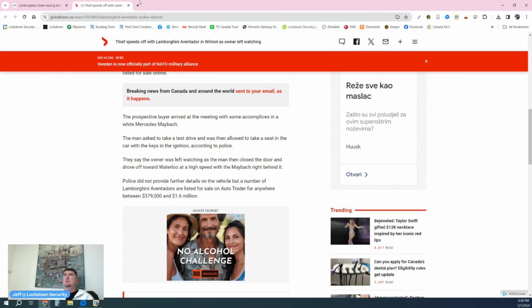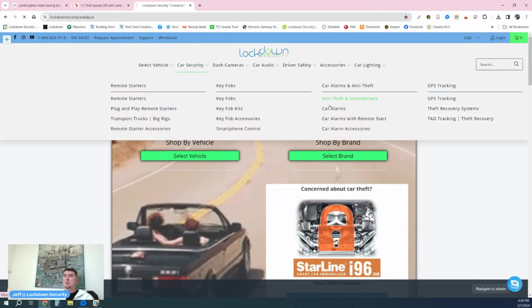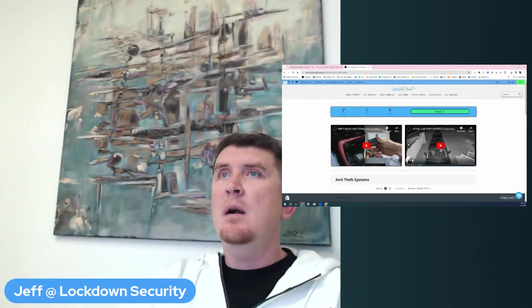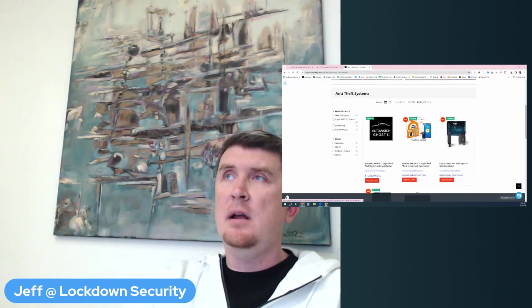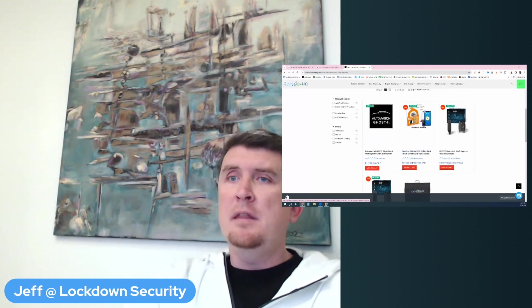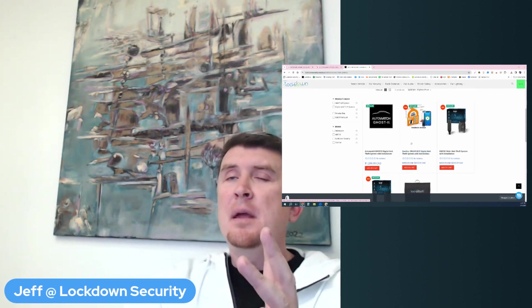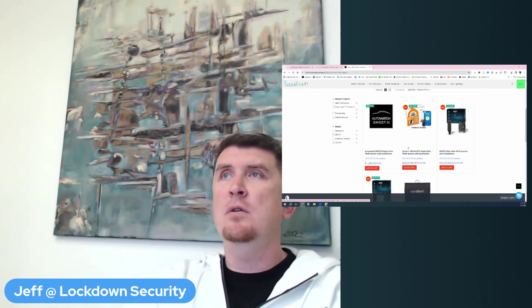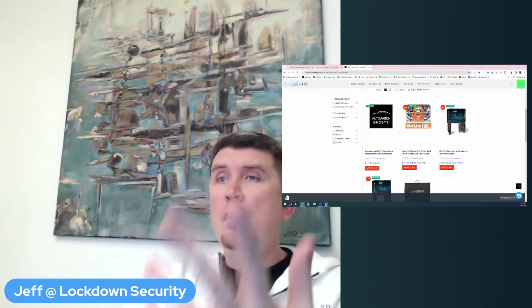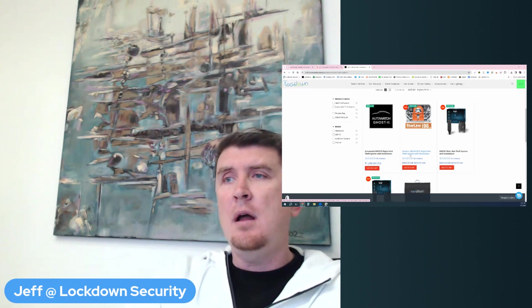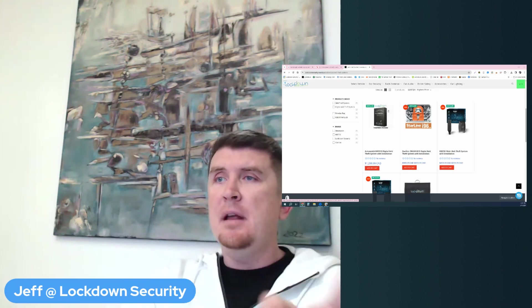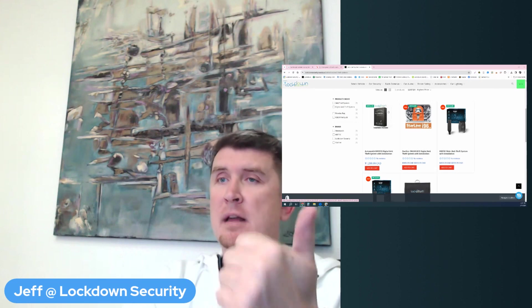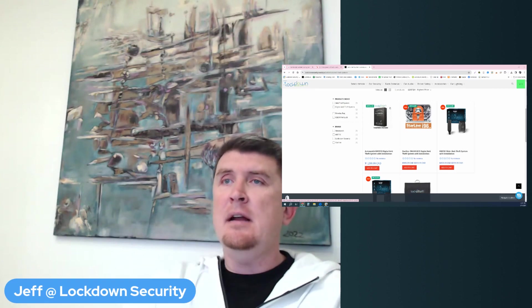So without further ado, let me get into some of the protection options that I suggest people with a Lamborghini Aventador go with. The first thing that I'm going to suggest is one of our anti-theft systems. Which one? I would recommend either the AutoWatch Ghost or the Starline I-9B6, or we have another option not on our website called the Starline B9. What are these systems? These systems are digital anti-theft devices. And while they probably wouldn't have prevented this theft that was in the article with regards to somebody test driving the vehicle and already having the key, they would protect a vehicle like the Lamborghini Aventador in the event that somebody came to the home or to a parking lot and tried to steal the vehicle. So this would be what I consider layer number one.